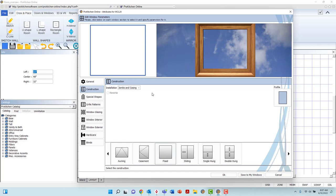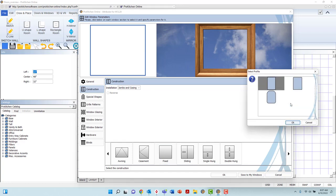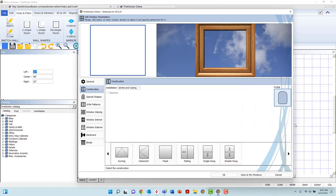The Profile button to the right, when left-clicked, will provide a pop-up menu providing you three casing profile options. Left-click your selection, and left-click OK to apply.